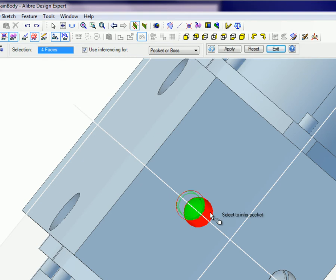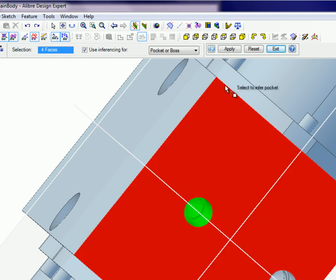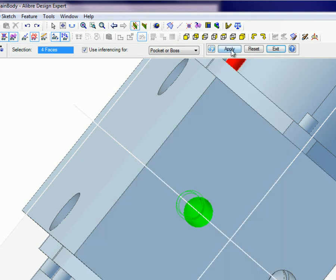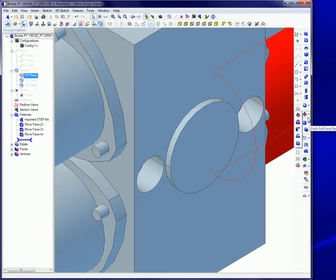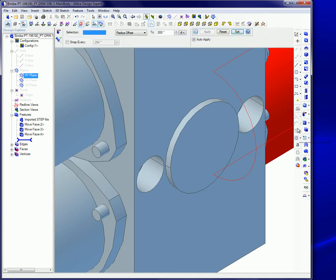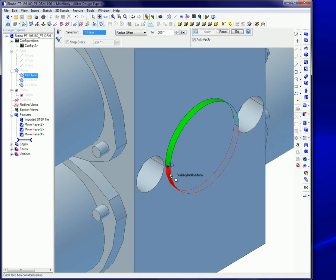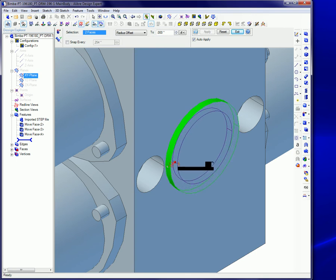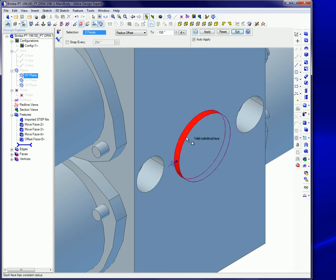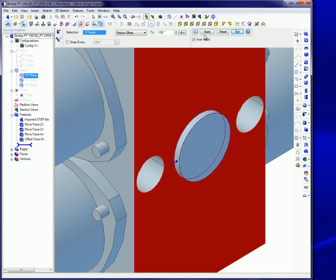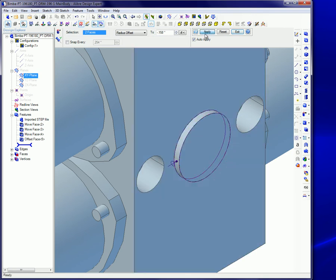The Push-Pull Radius Tool will change an inner or outer feature radius. On a feature like this one, be sure to click on both halves, then drag the ball icon and click on Apply.